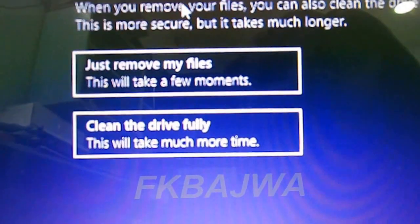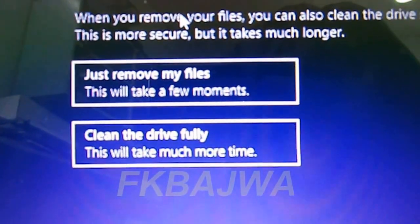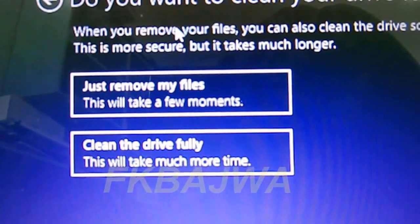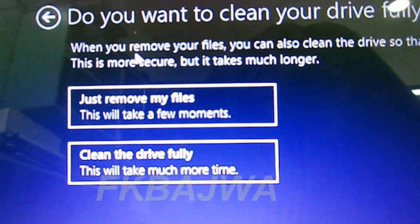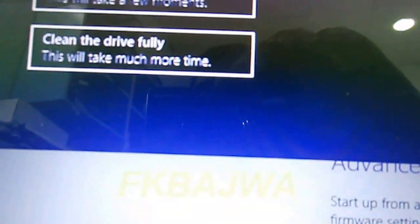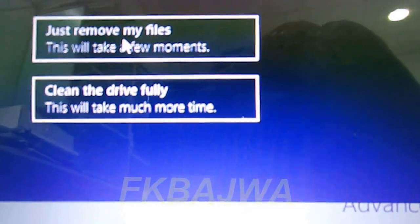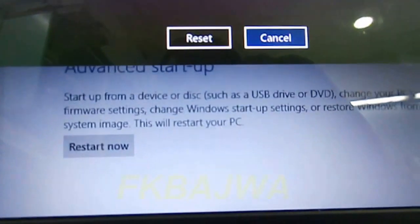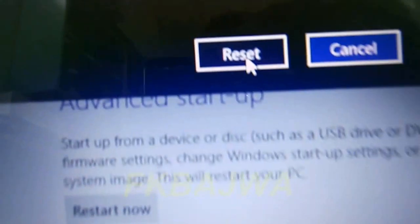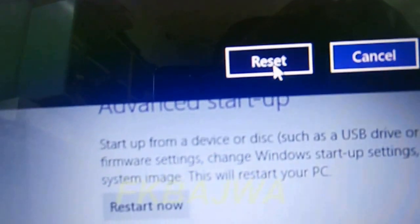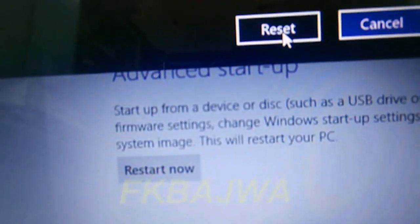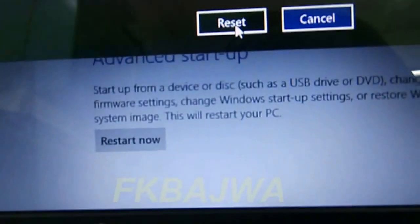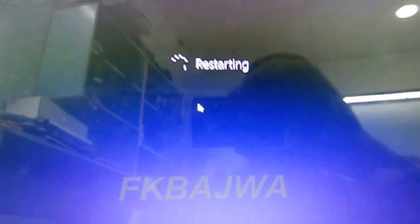Now two options appear: just remove my files and clean the drive fully. Click on the first one, just remove my files, and click reset. Now your recovery is running. Thanks for watching.